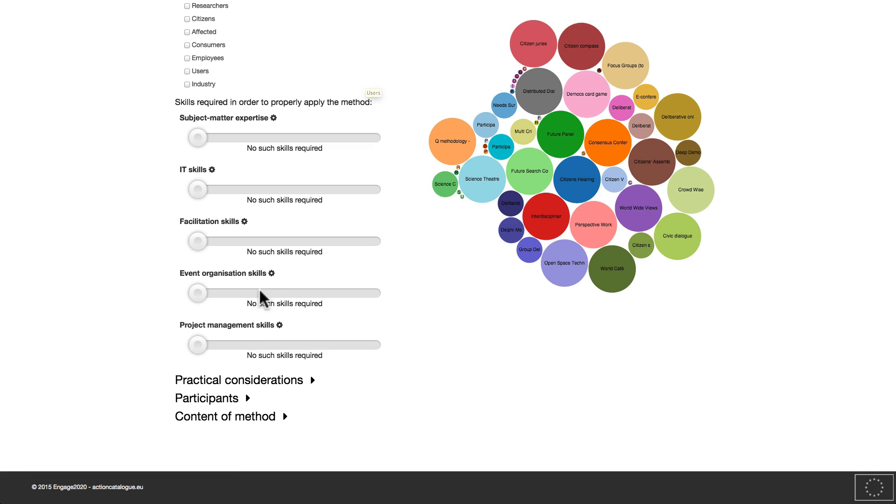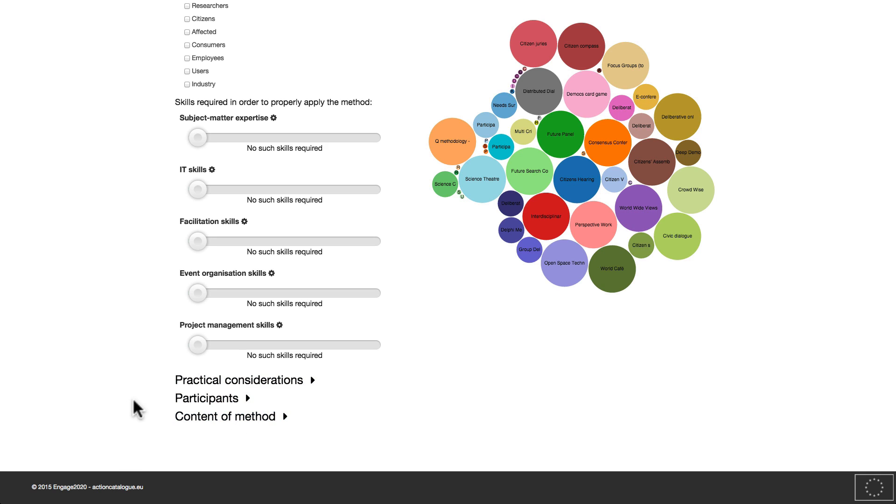Further criteria can be found by expanding the inputs under the links Practical Considerations, Participants, and Content of Method here. Simply click one of the links and the respective inputs will be shown.